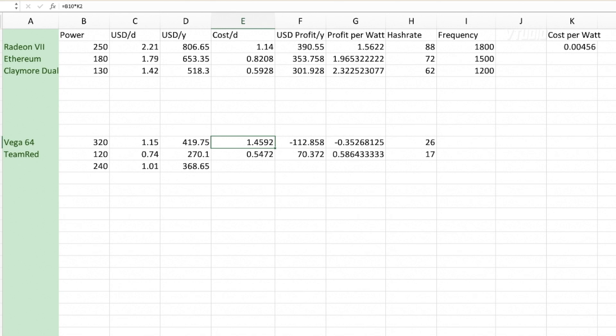You're losing over $100 a year just by running it. But if you run it in low power mode with 120 watts, you're making $70 a year. It's not much money, but with the price of Bitcoin going up and down, you could get lucky. But at the end of the day it's a nice fun learning experience.